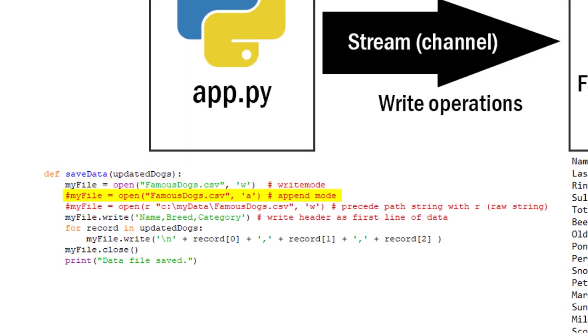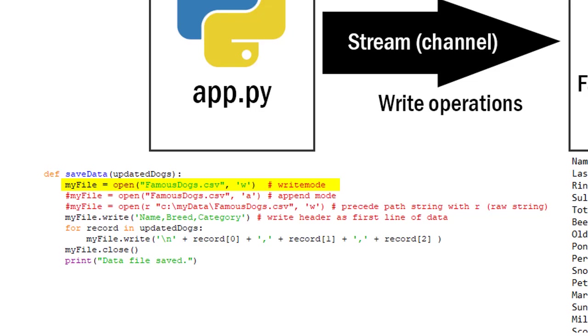Notice on my next line I've commented out I could also put an A there which would mean to append to whatever data is already in that file. When I do the write mode anything that's in that file will be written over. So I'm going to start basically with a new copy of that data file if it exists. If it doesn't exist then that write mode will create the file. In the append mode it will add data to the existing file.